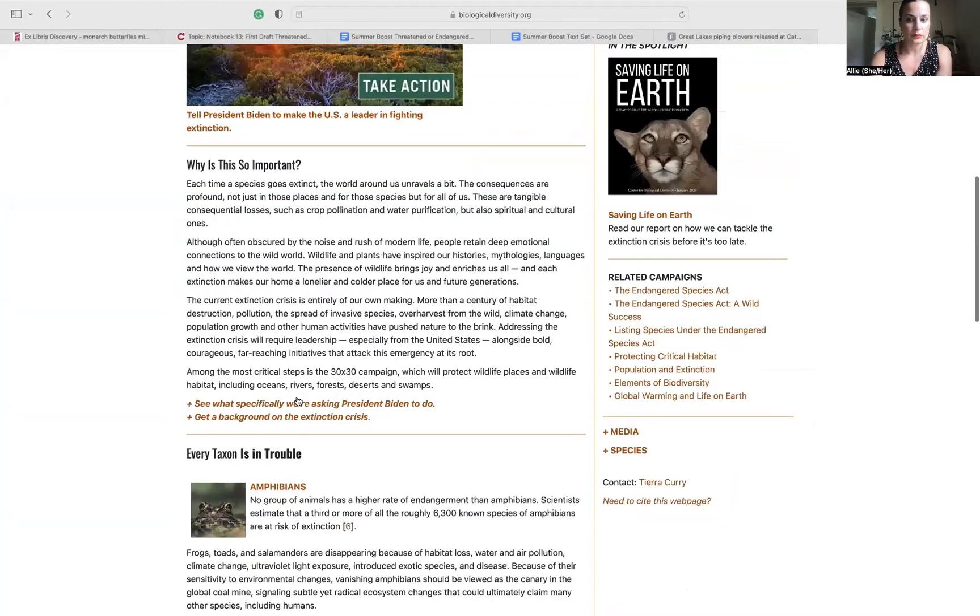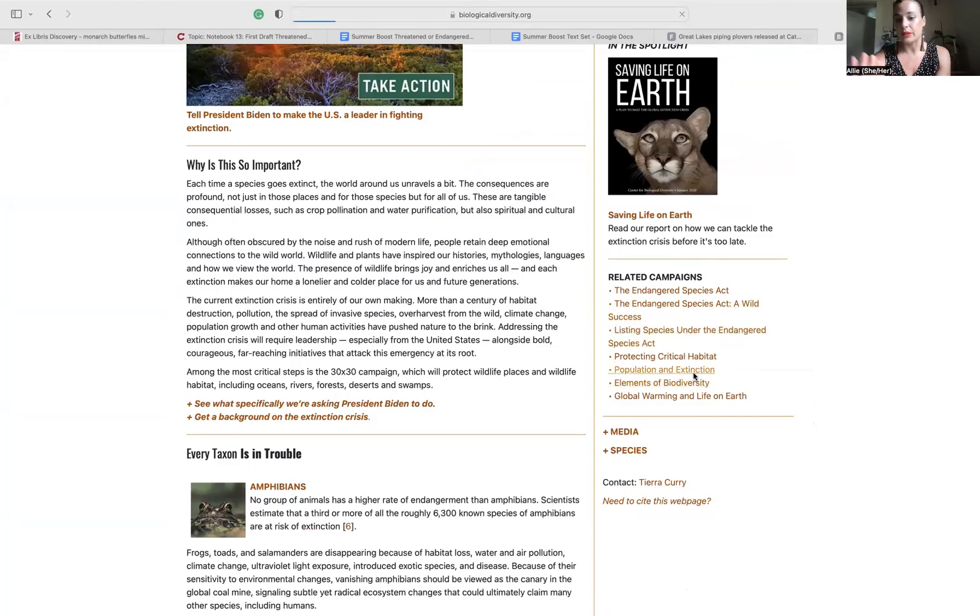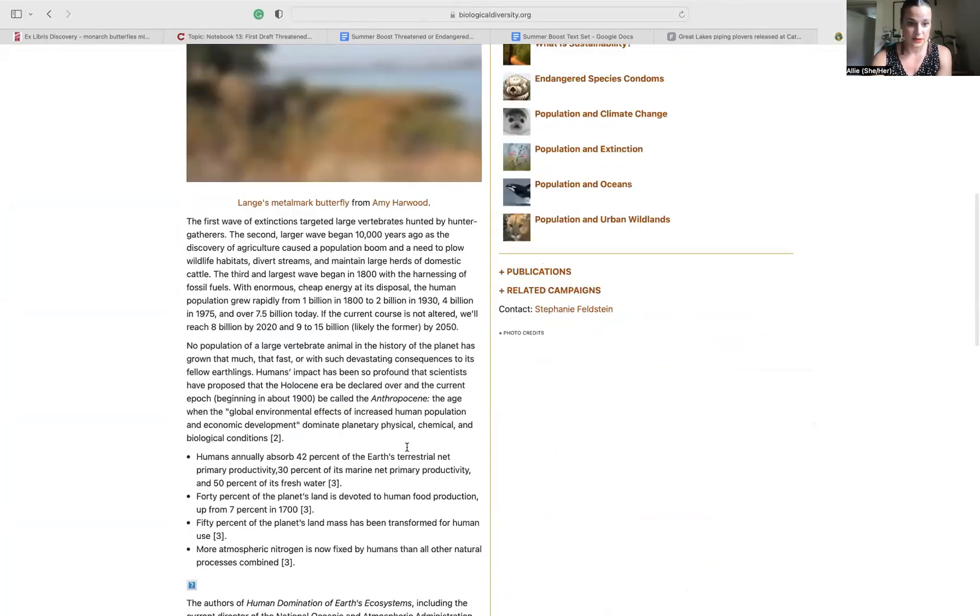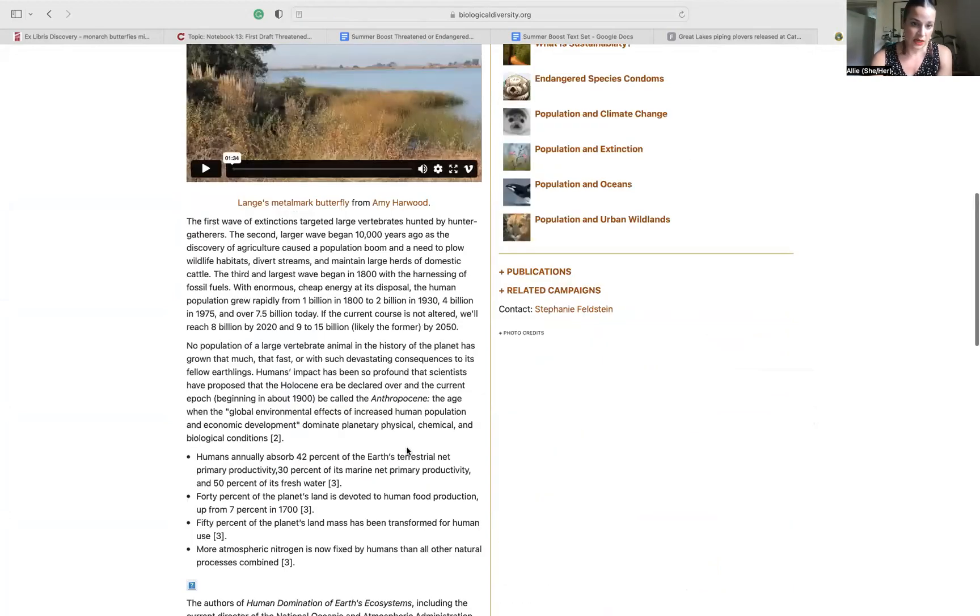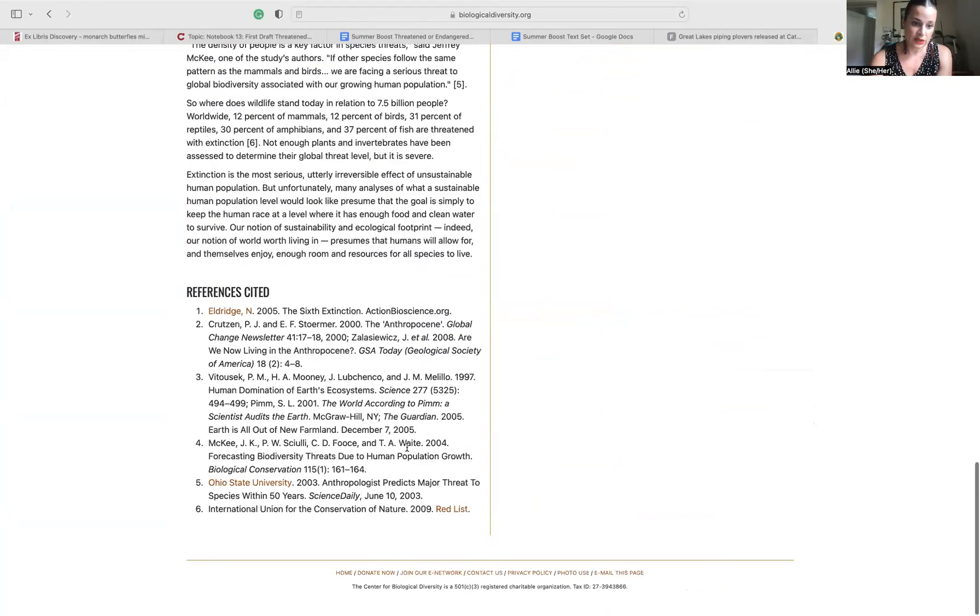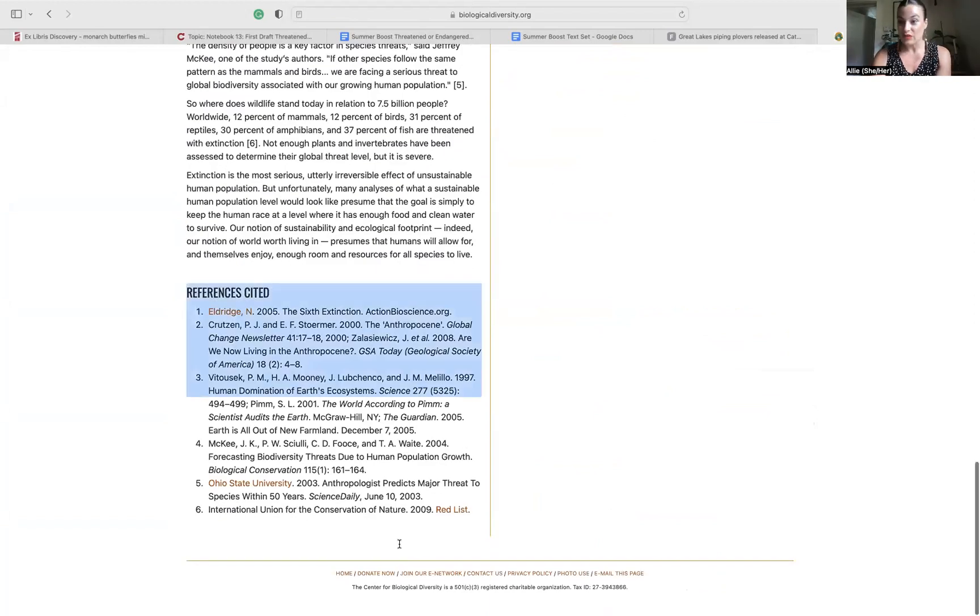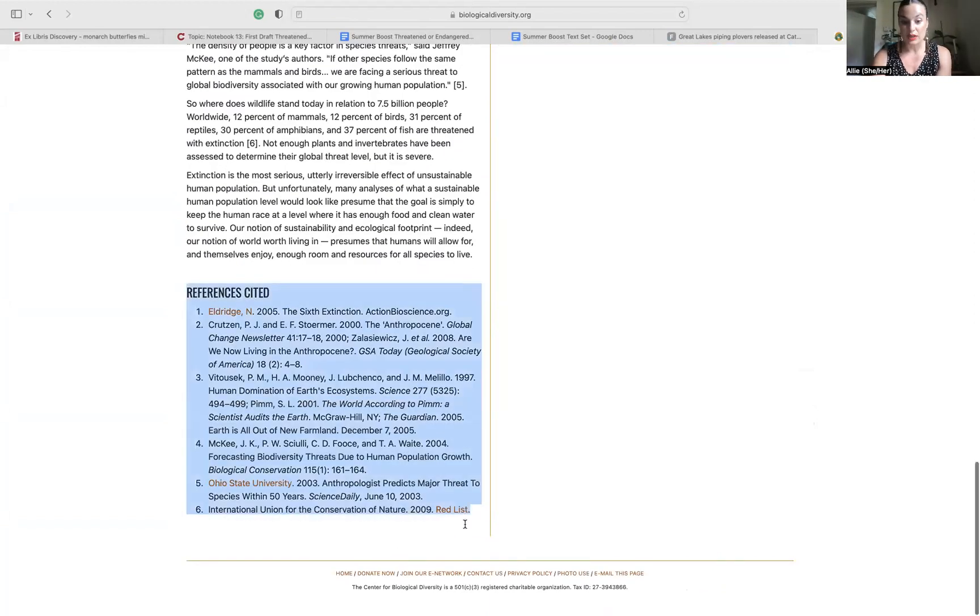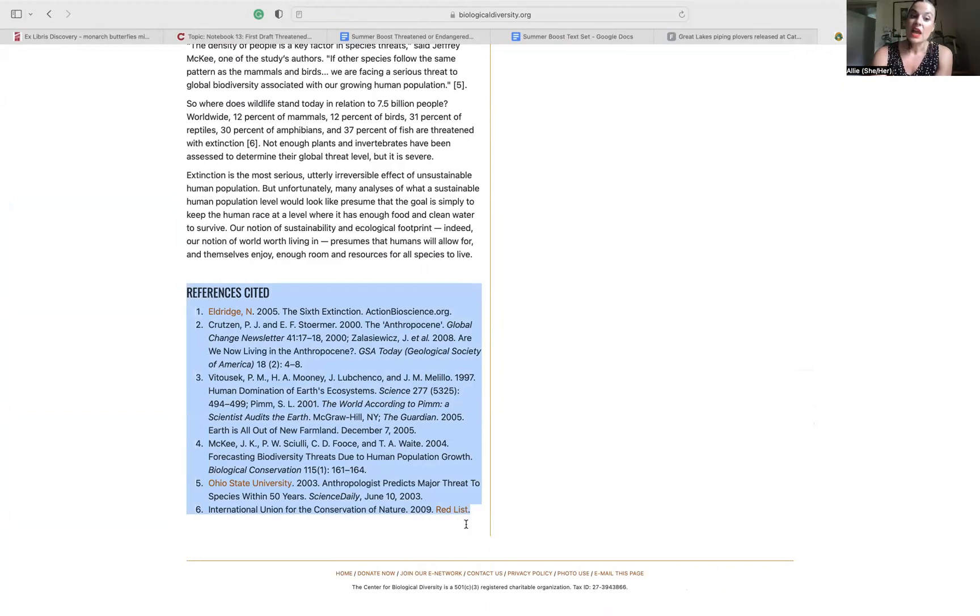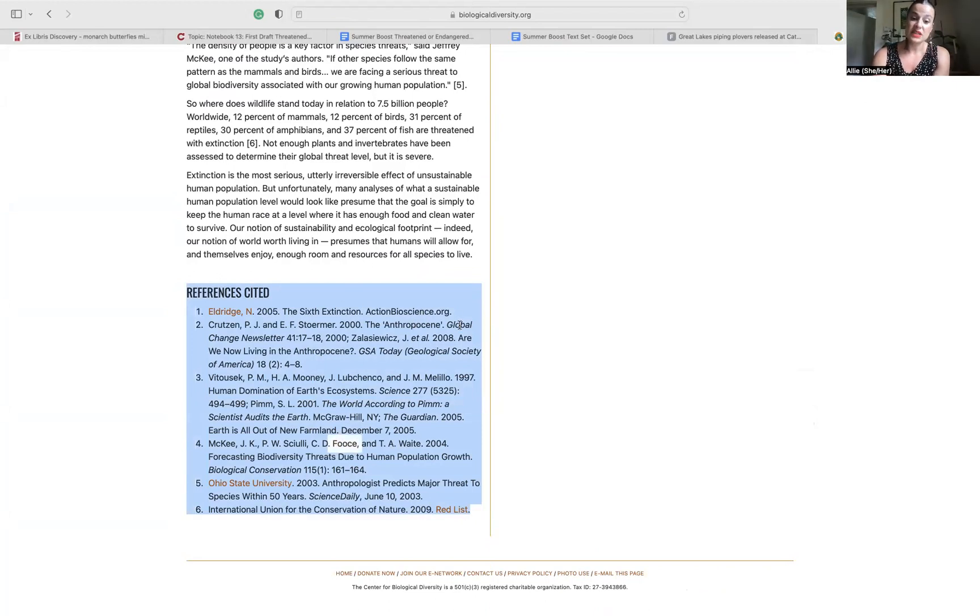If I'm here under population and extinction, scrolling through, you'll notice there's references at the bottom of these articles or blogs. And what you can do if you're finding the text doesn't have enough resources is you can follow these and look up these articles. You can also use the Merriam library to do some of that work.